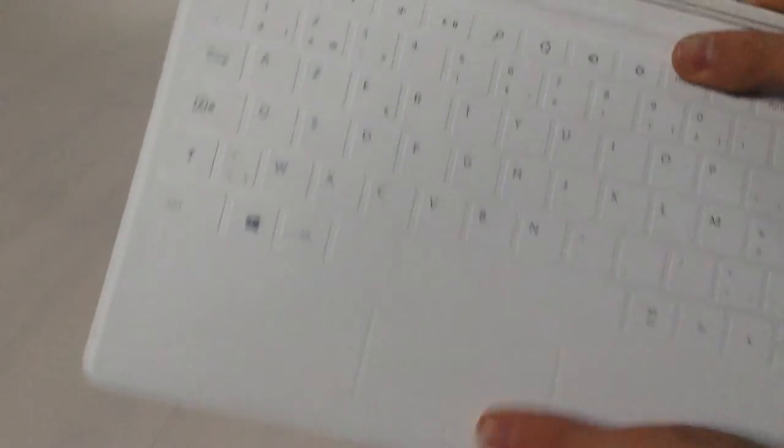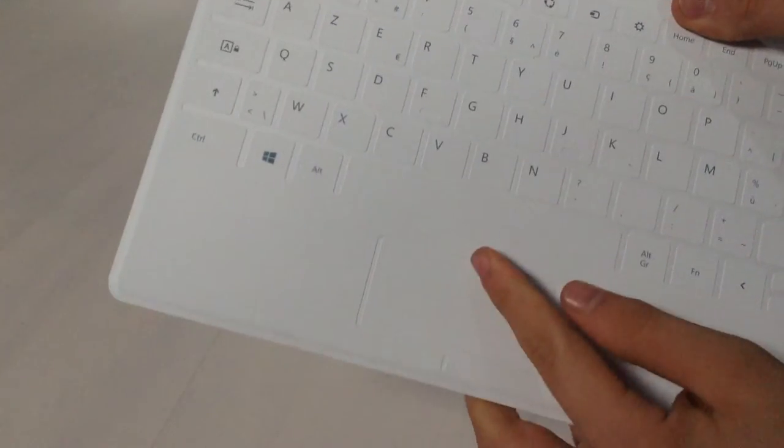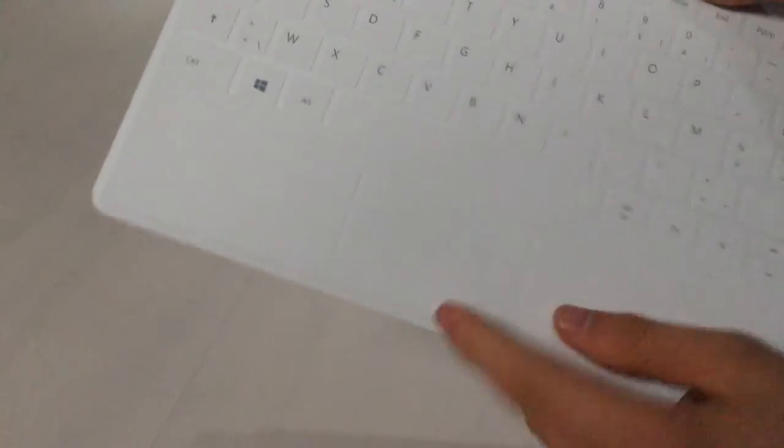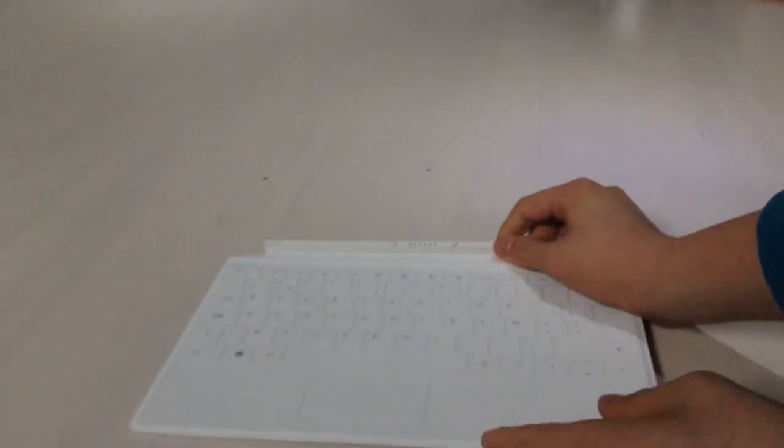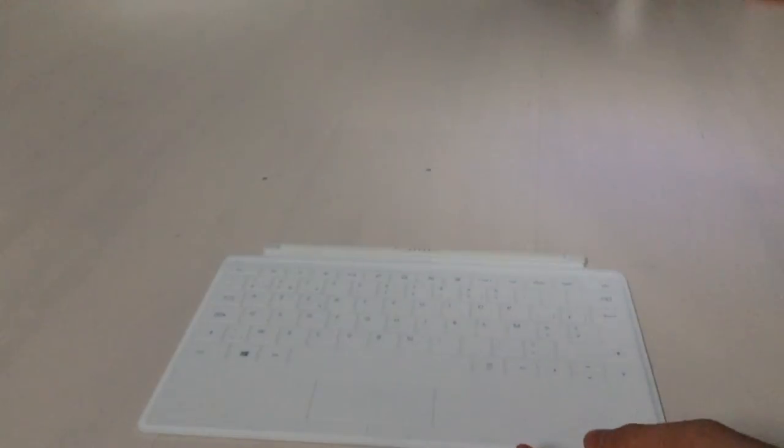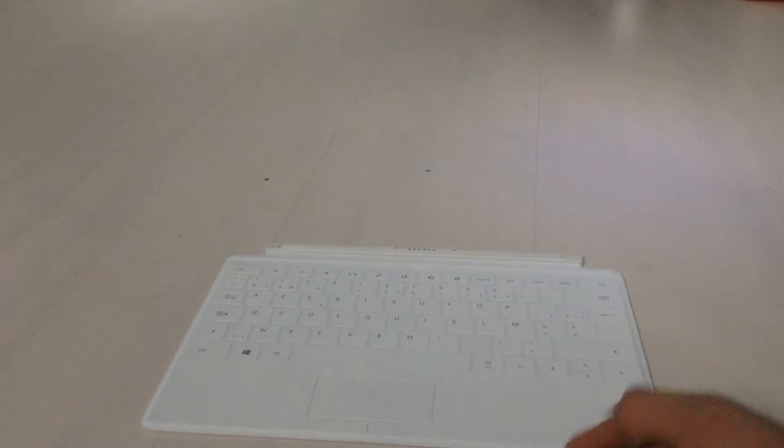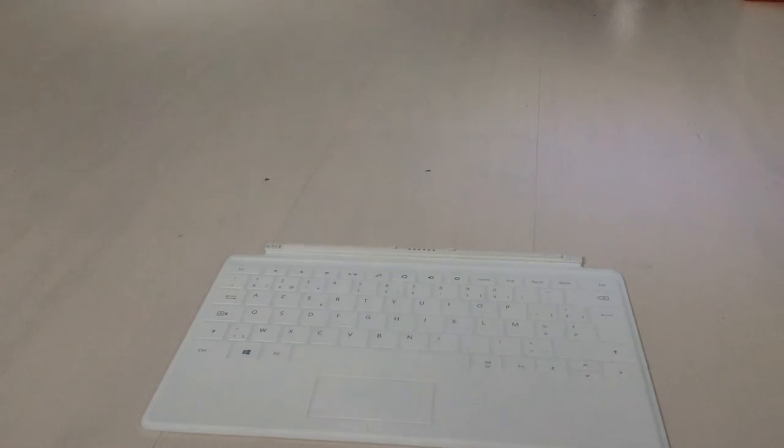We have our Windows key and we have our trackpad with the left and right buttons. So let's grab our Surface and take a look.